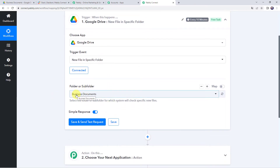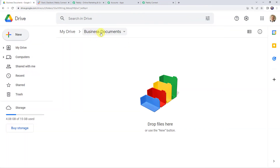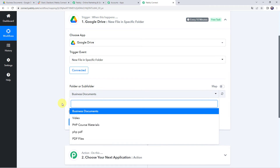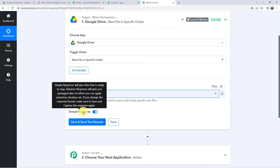Now it is asking for the folder or subfolder name. Whenever a new file is saved in a specific folder, only then will the trigger run. I want files to be uploaded in my Business Documents folder, so I will select that folder name. Since a connection between Google Drive and Pabbly Connect is already created, all folder names are captured here.